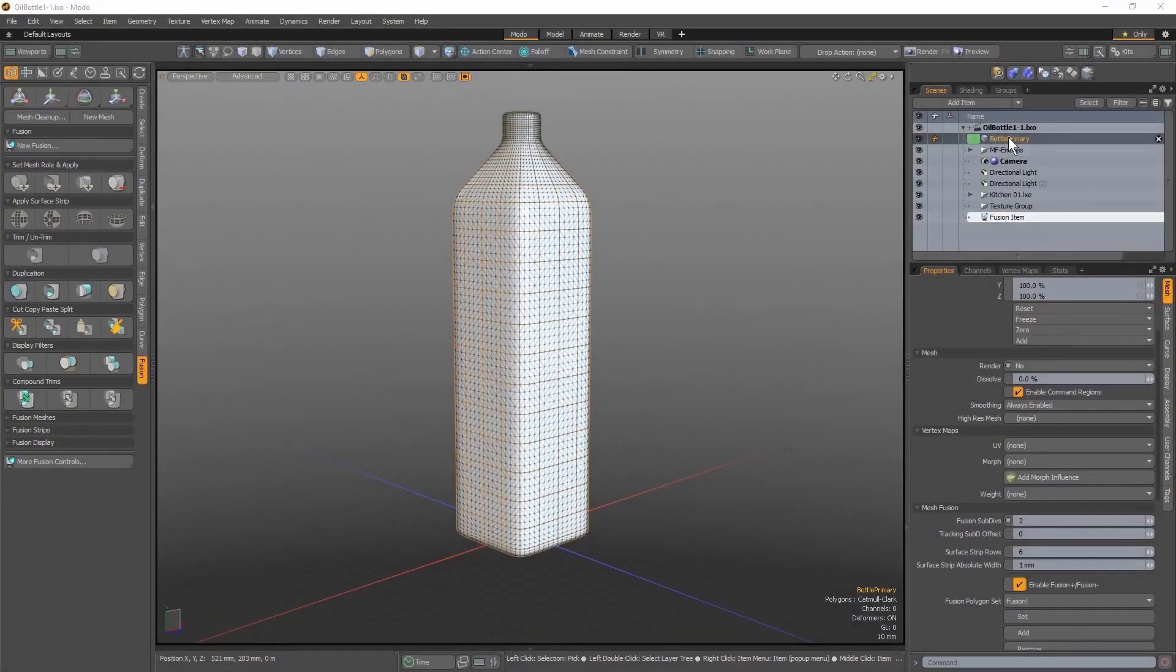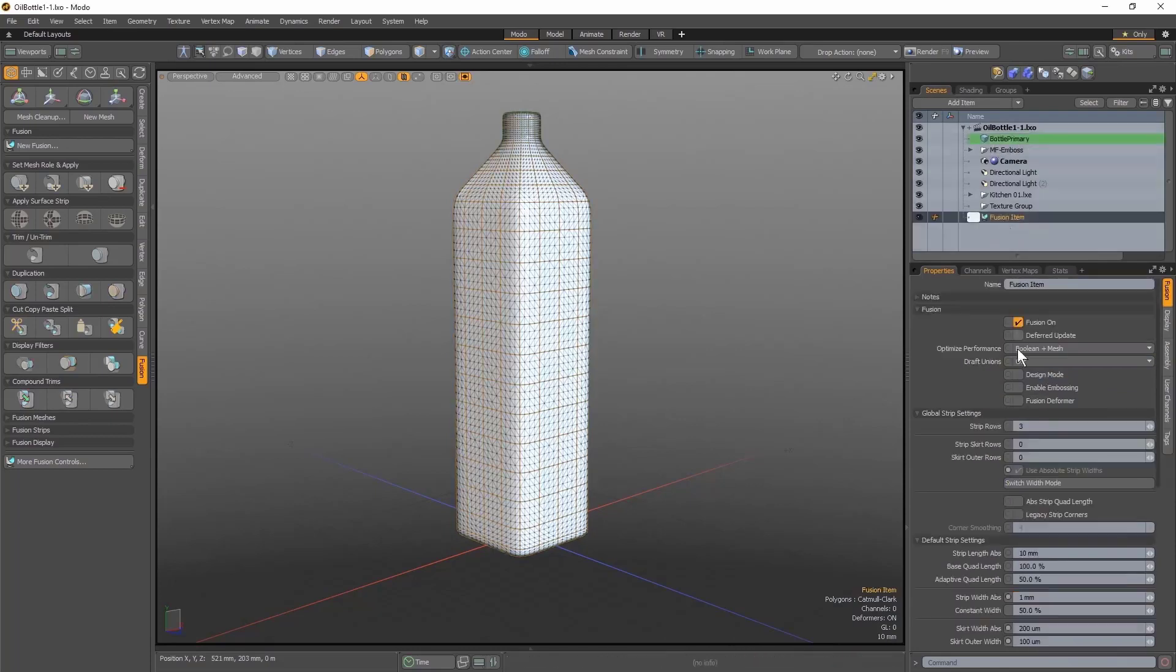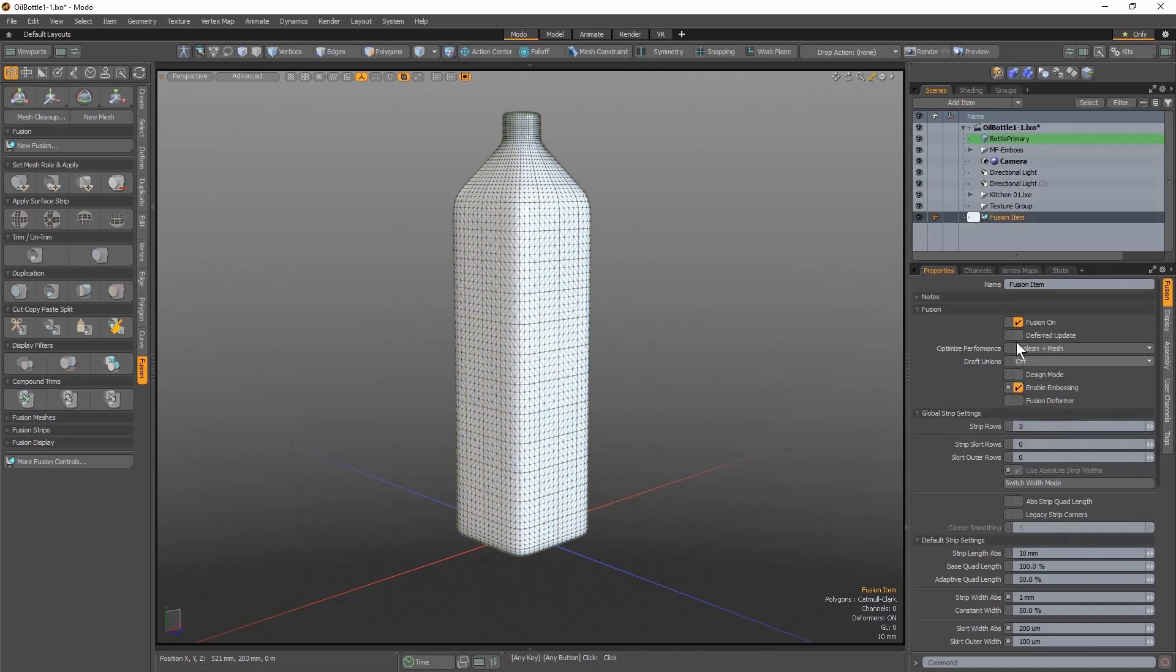Here I already have my Fusion item which is composed of only the primary item in the scene. I can enable embossing in the properties of the Fusion item.